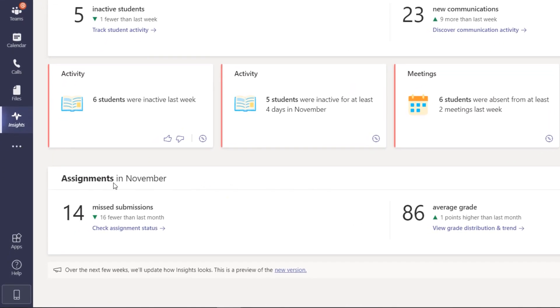These are assignment drill-downs and the grade drill-downs. These are really interesting. So for assignments you get a high-level 14 missed submissions and that's down 16 fewer than last month. That's good.